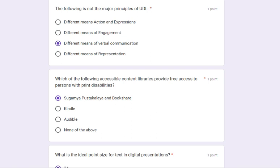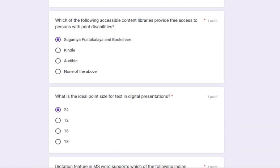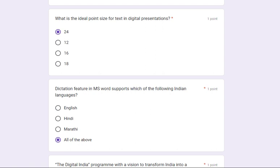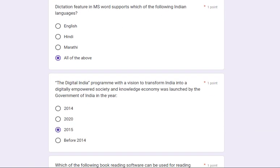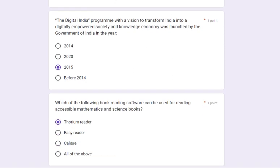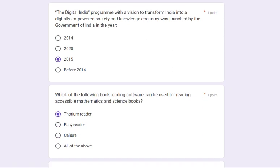Which of the following accessible content libraries provides free access to persons with print disabilities? Its answer is 24. The dictation feature in MS Word supports which of the following Indian languages? The answer is: English, Hindi, and Marathi — all of them.